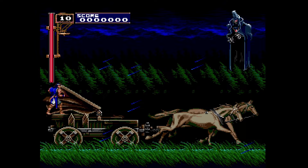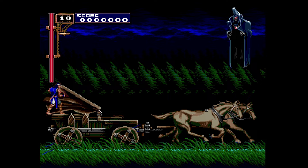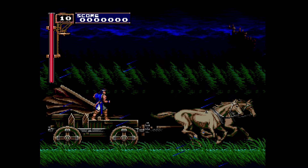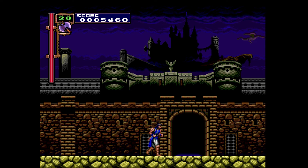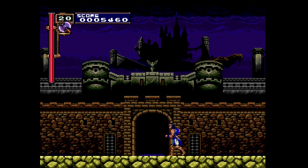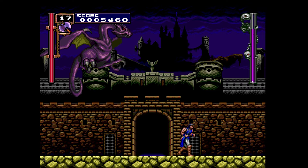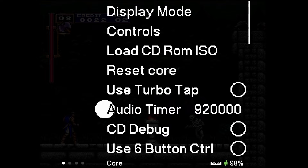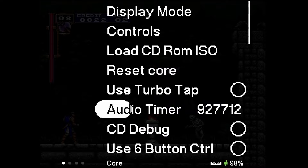Once you get the audio slightly dialed in, you're playing Rondo of Blood and it acts exactly as you would expect in front of real hardware — of which I have more than enough, probably too much. The game plays, looks, and controls excellently whether you're docked or on the go. A lot of people think the core is broken when they first open it. What I found is: if you go into audio timing and set it to approximately 927,712, it sounds near to perfect. Go ahead and listen to good audio.